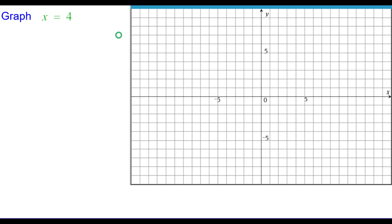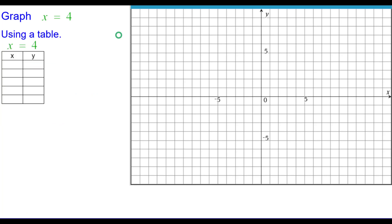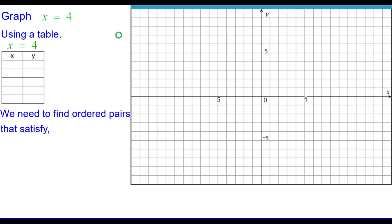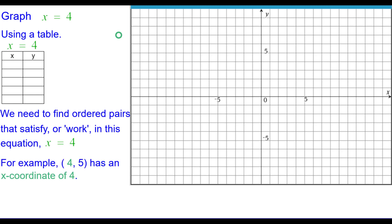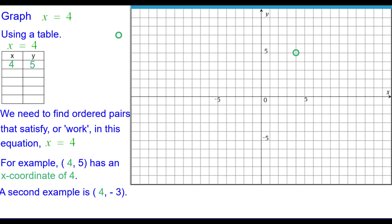Graph x equals 4 using a table. We need to find ordered pairs that satisfy or work in this equation, x equals 4. For example, the ordered pair has an x-coordinate of 4, so we can put that in the table and then plot it. A second example would be putting that in the table and plotting that.